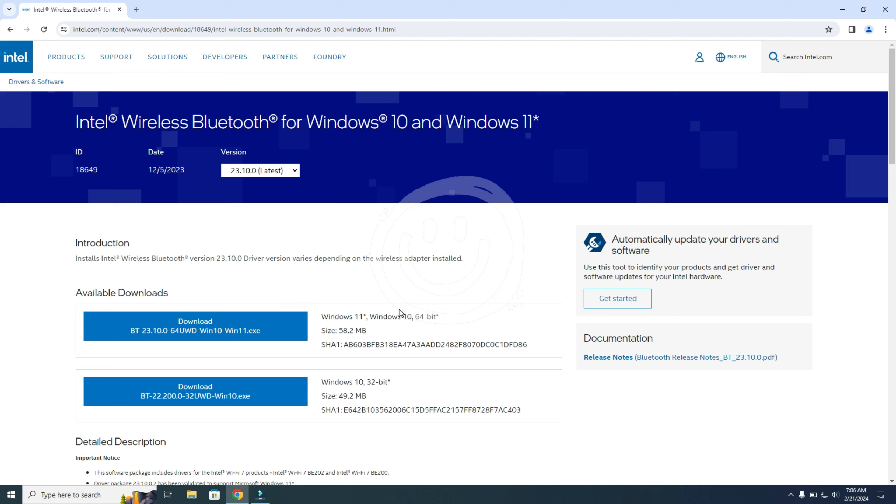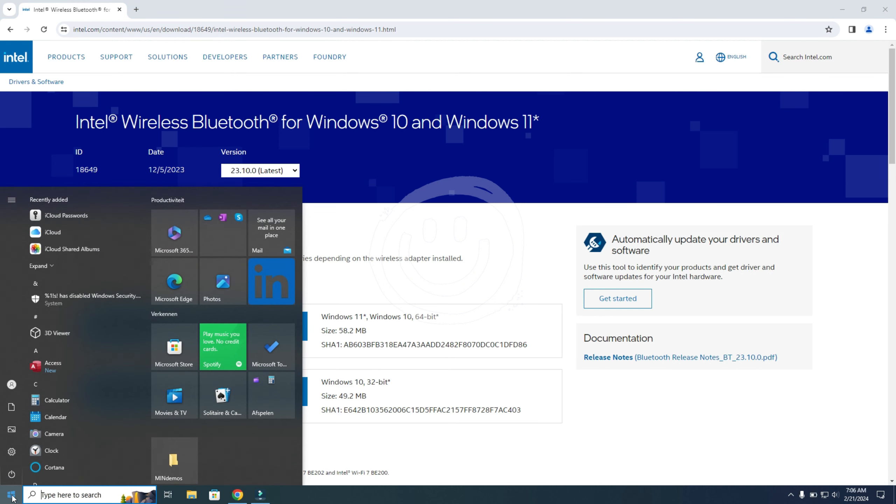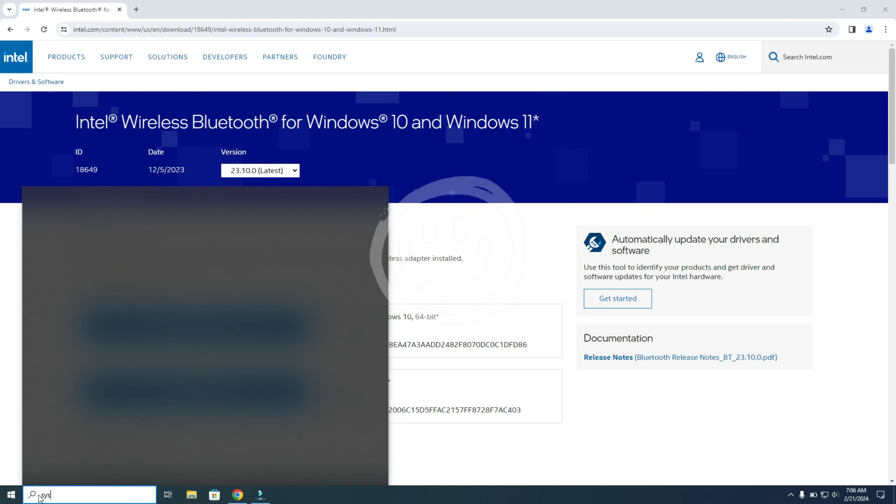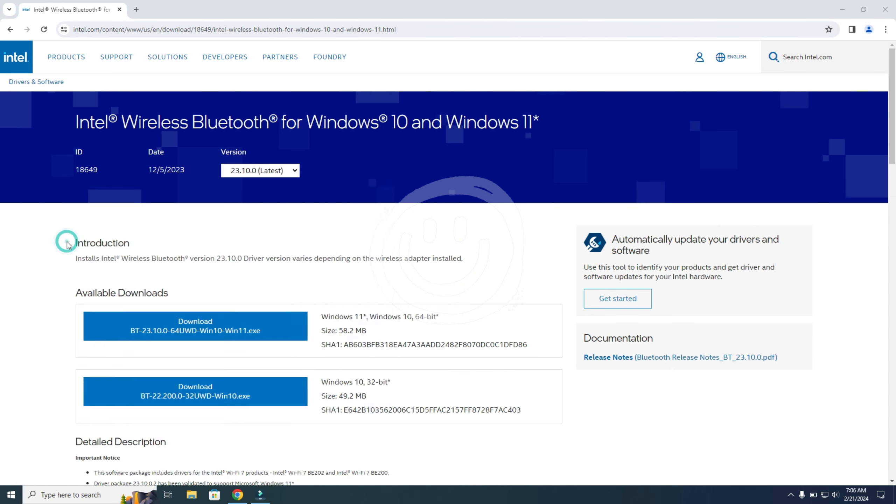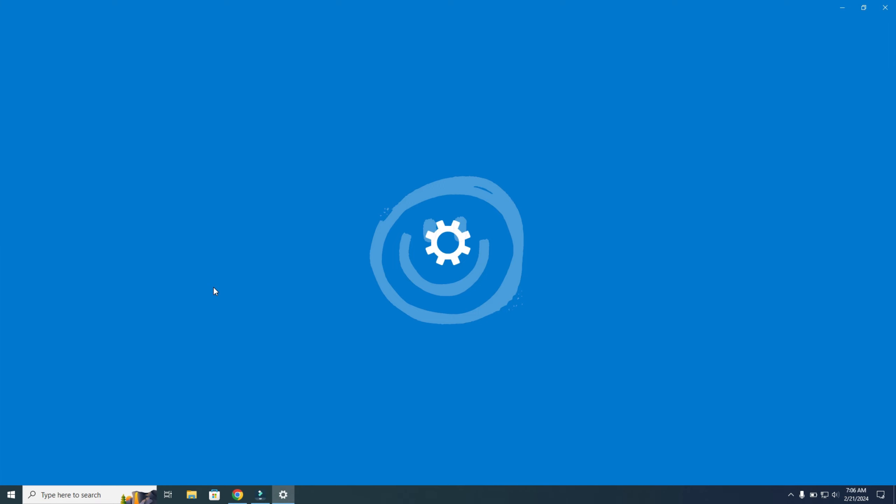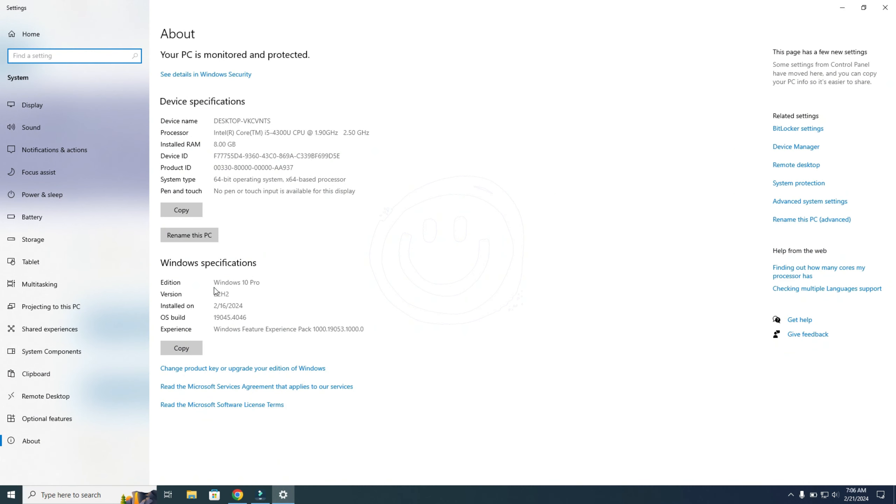And here you can see the available downloads. So there is a 64-bit version, also 32. If you don't know what kind of system you have, you can go to the menu and you search for system. You need to open this one. And here you can see the type of system. So I have the 64. And just check which one you've got.